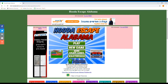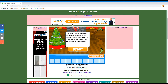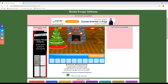So I'm gonna be doing this escape Alabama game. Okay, you rented a cabin in Alabama for the weekend, there was a record snowfall overnight, and now you're stuck. Look around to see if you can figure out a way to escape. Anything here in the stockings? Nope.